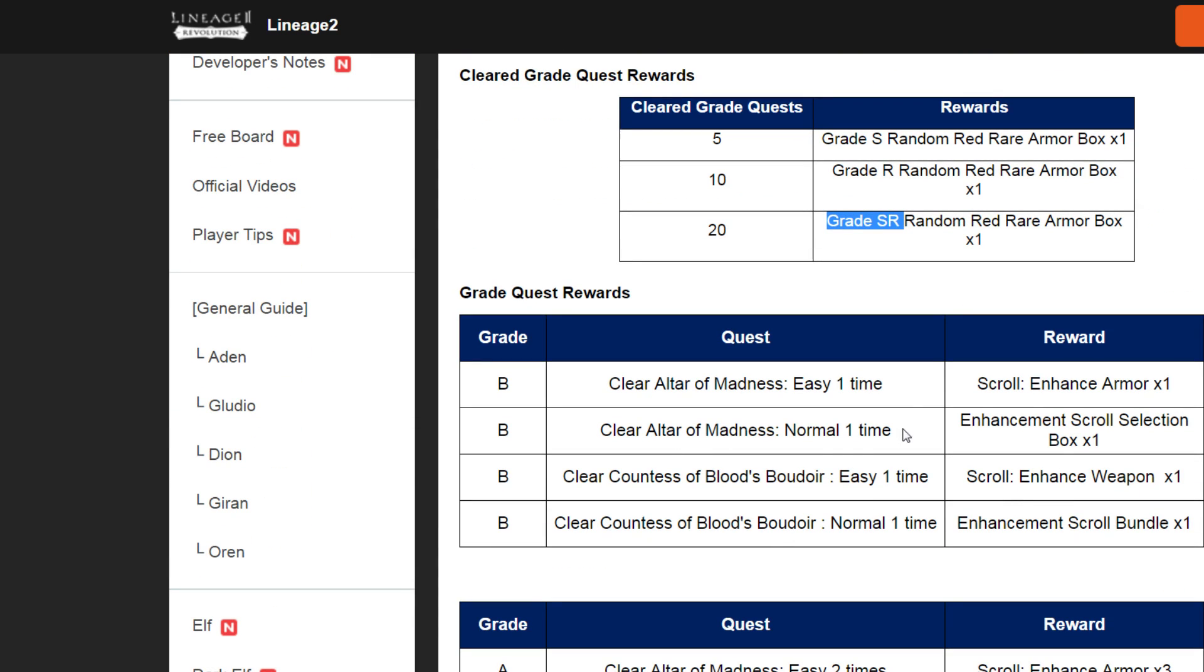That means a player under level 160 cannot do this event or cannot finish this event. Because you need to pass normal one time for each dungeon for first grade B.